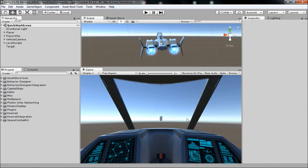I'll be going briefly over each of the components as I add them to the scene. However, this tutorial is supposed to be just a quick reference, and I'll be going into more detail on different parts of the kit in later videos.